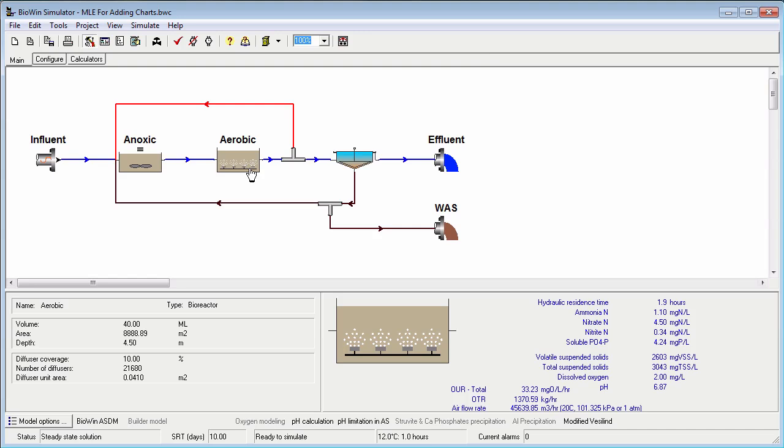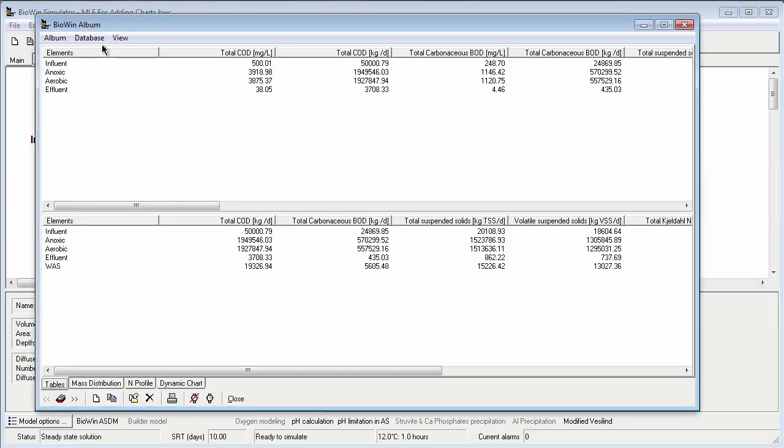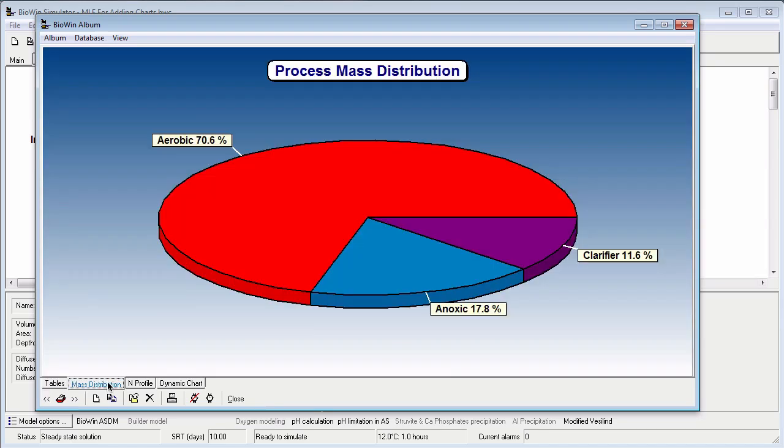To begin, I want to open the BioWin album. To do this I go to the main toolbar and click the album button. In this example there are some charts and tables that have already been added to the album.